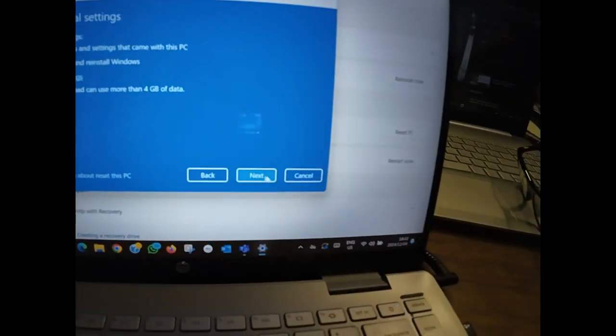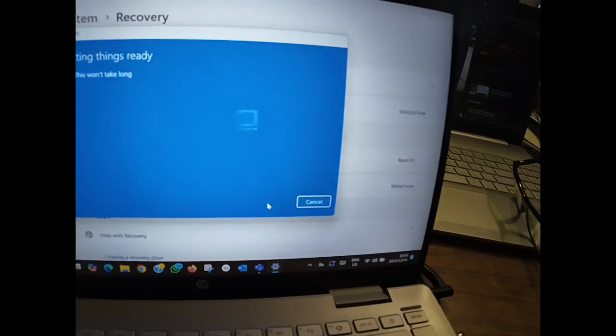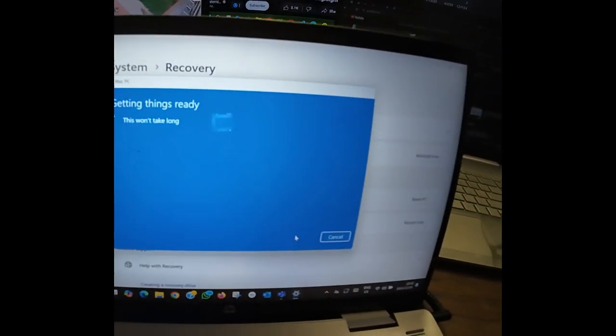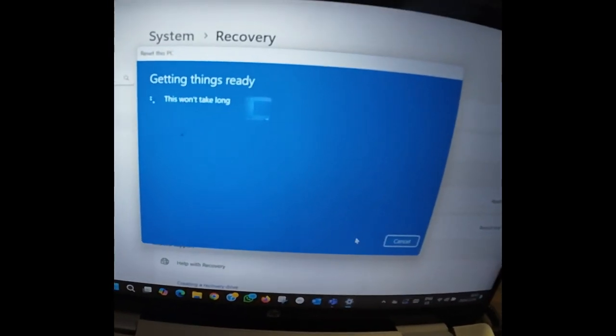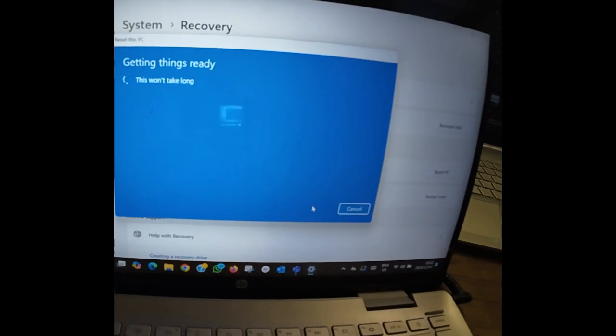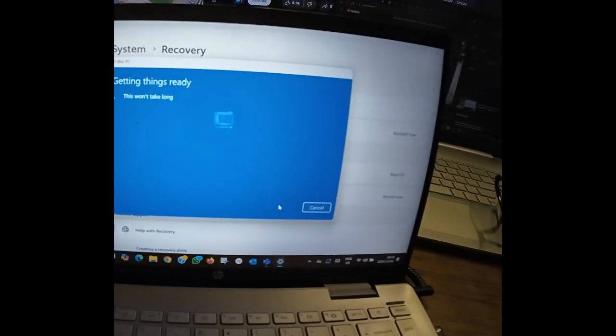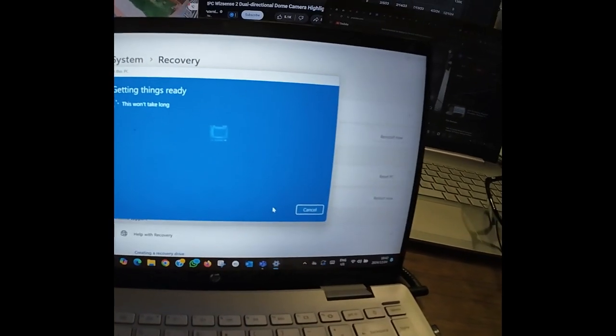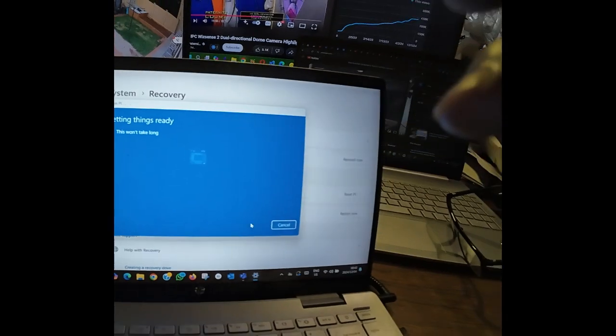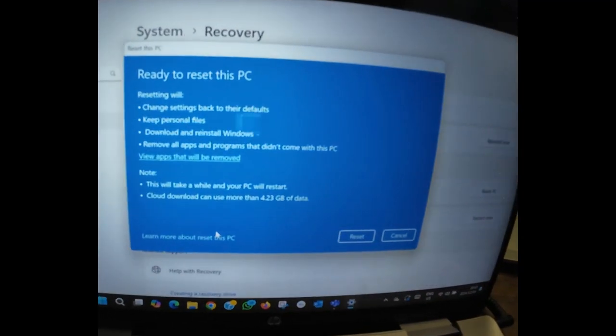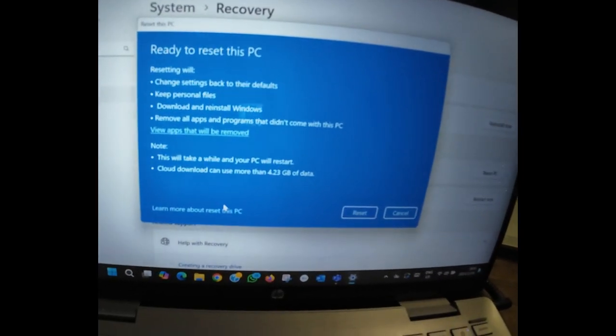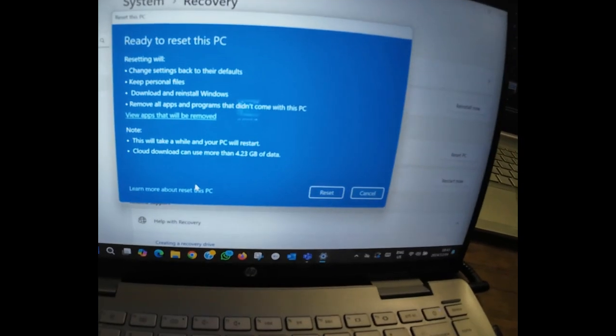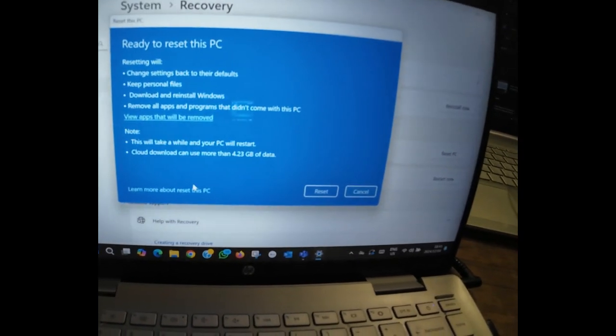From here I'm gonna click next. Getting things ready, now we wait. As you can see here, they say it's ready to reset this PC. They say this PC will restart several times.